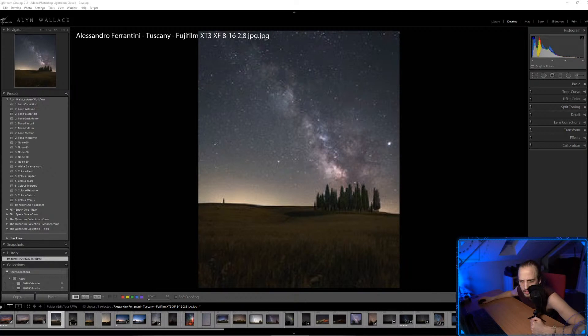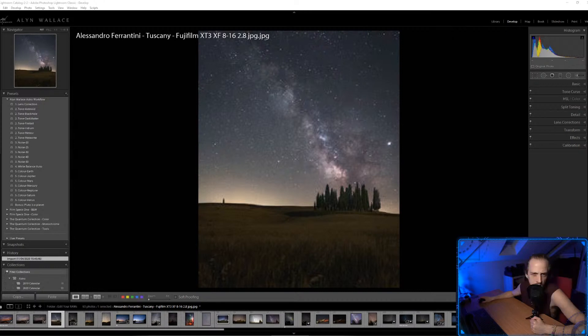The Sony Alpha 6000 series are really good — especially for crop sensor cameras. They're really small and you can find one for your budget.